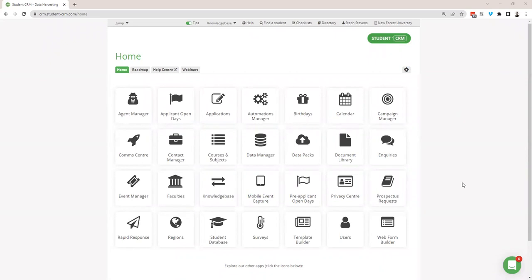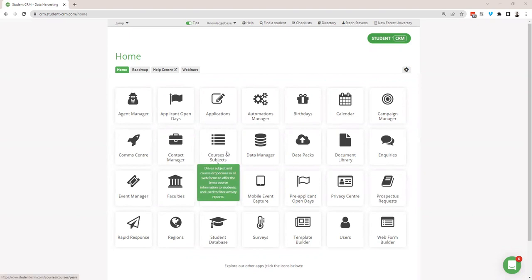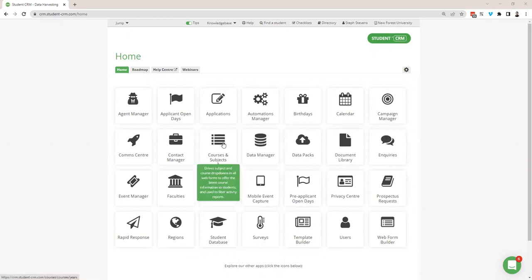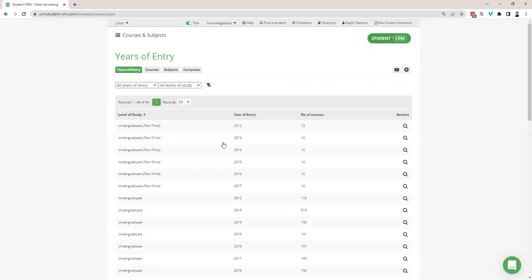Hello everyone, this is Steph from Student CRM and I'm joined by Andy B today. Hi everyone. In this session we'll be looking at courses and subjects. You can see on the screen the dashboard, and courses and subjects is here on the dashboard. We're in the New Forest University demo — obviously not a real one today. To get into courses and subjects we're just going to click on this icon here, and now we're into courses and subjects.